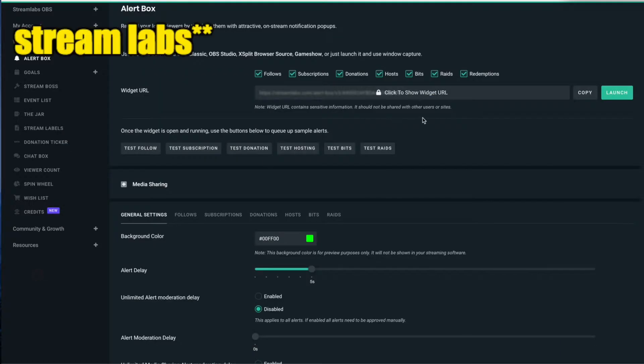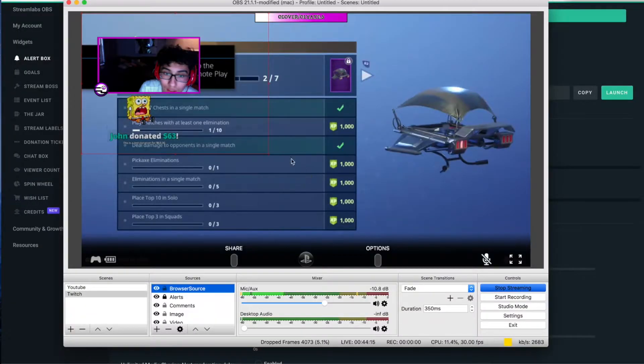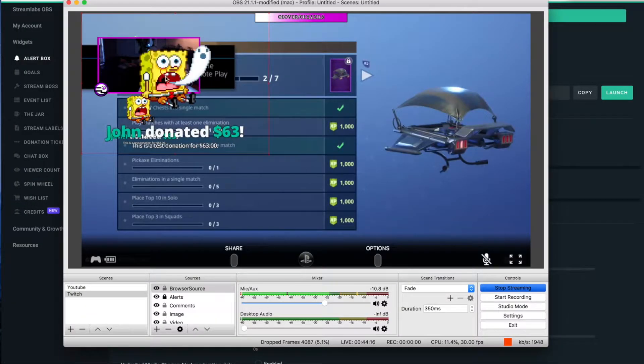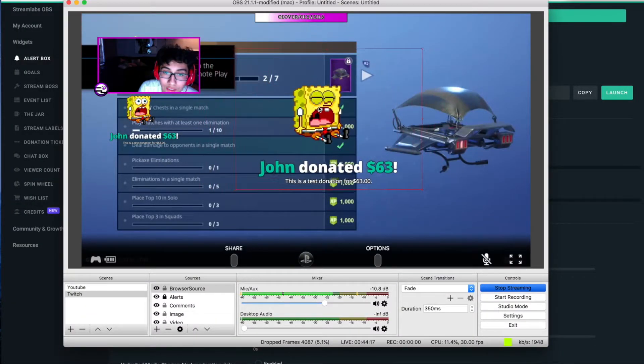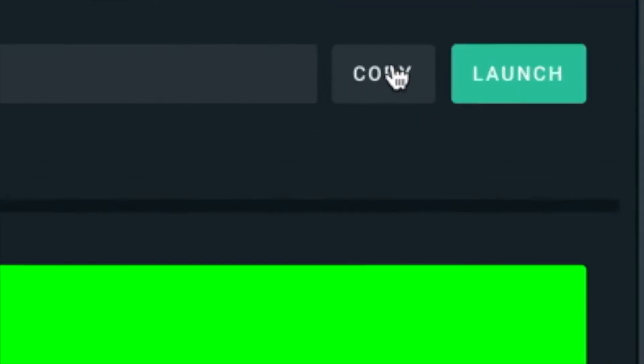Paste that right there, click OK, then go back to OBS and test it out. Click Test Donation and — bam — there you have it right there. It's simple.